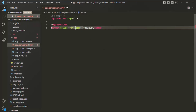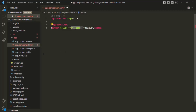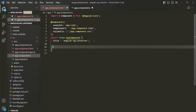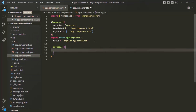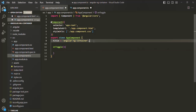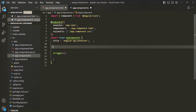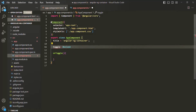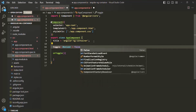Let's go ahead and create this method in our component class, in the app component class. Here let's also create a property of type Boolean — I'll call it 'toggle'. It is going to be of type Boolean, and initially let's set it to false.